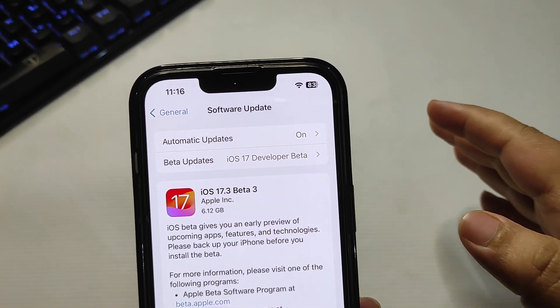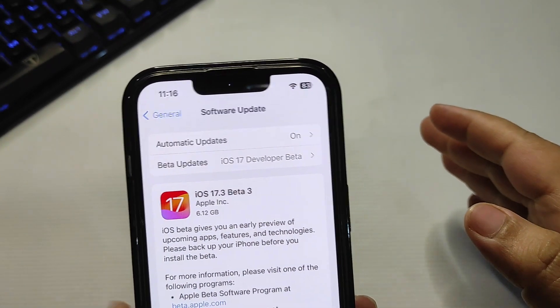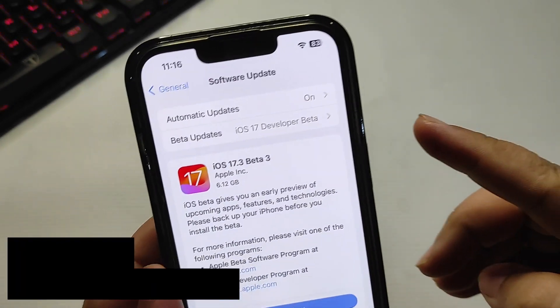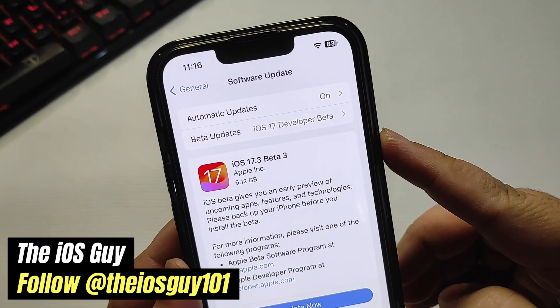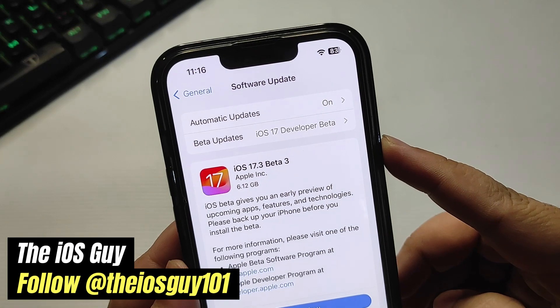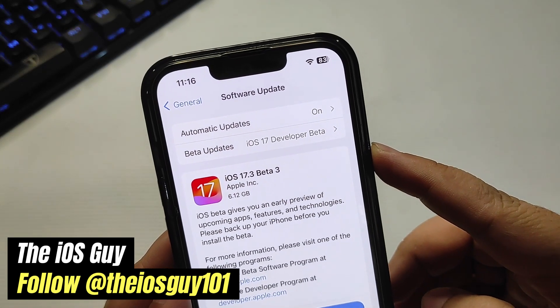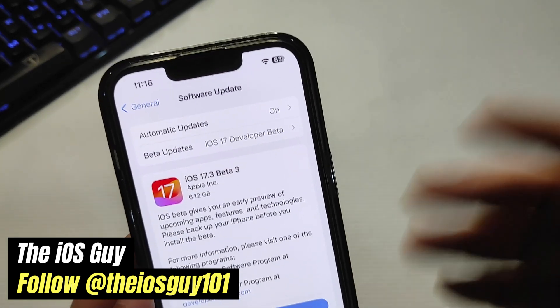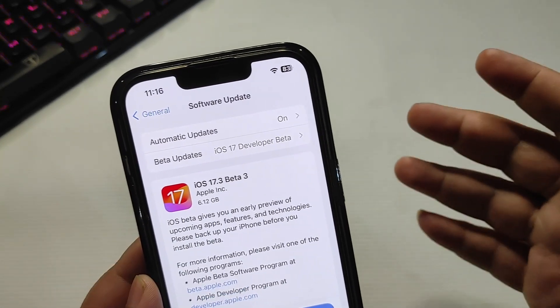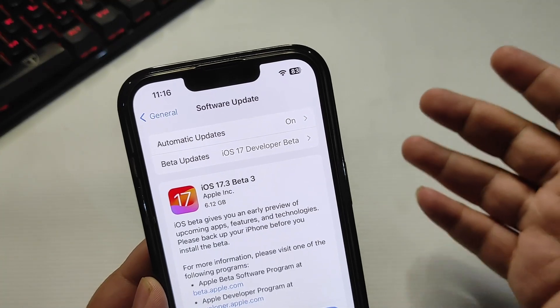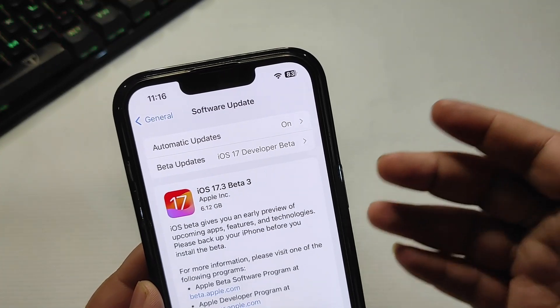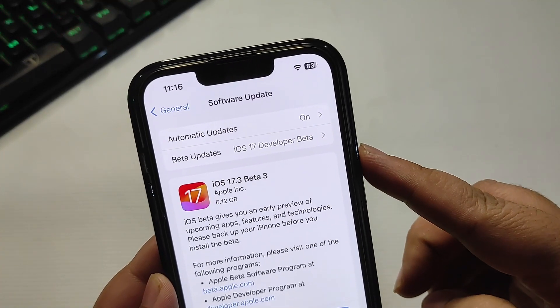Hey guys, welcome back to the channel and welcome back to another video. Apparently iOS 17.3 beta 3 is here — after beta 2, which you all know caused problems — so finally Apple is here with the fix.